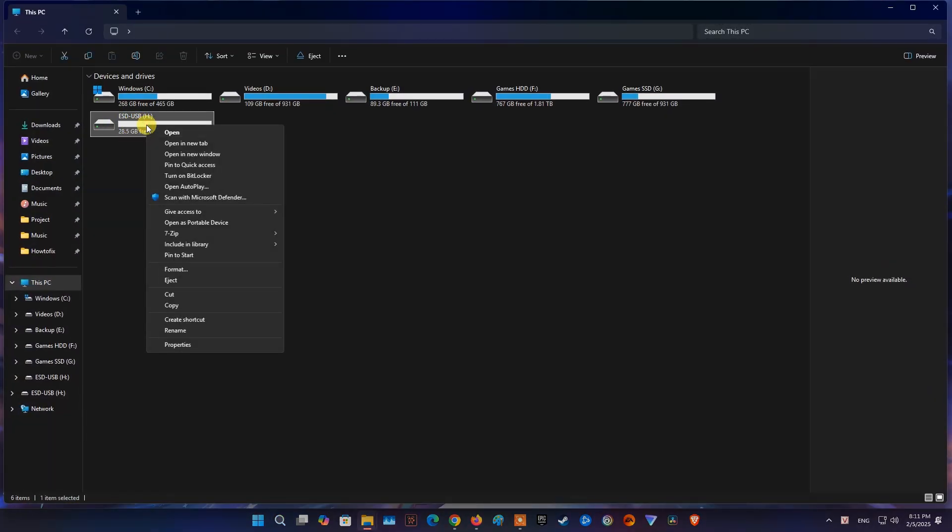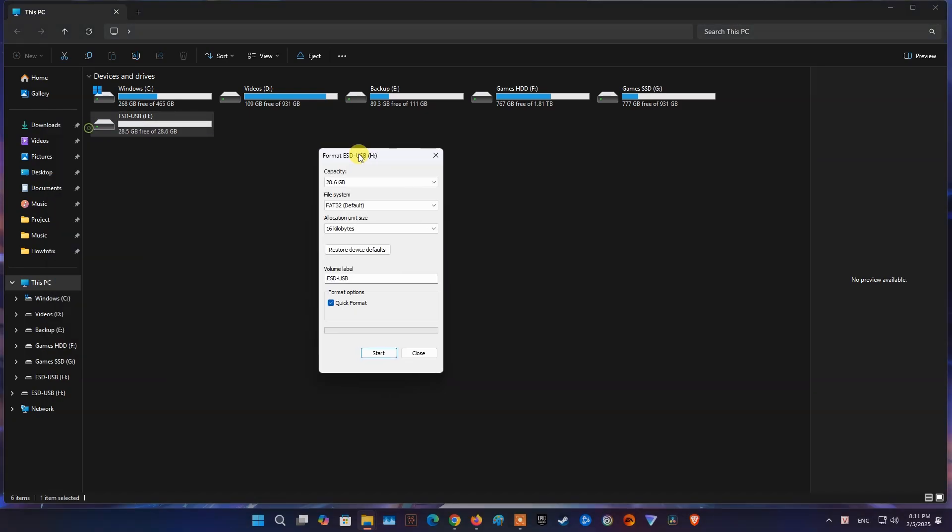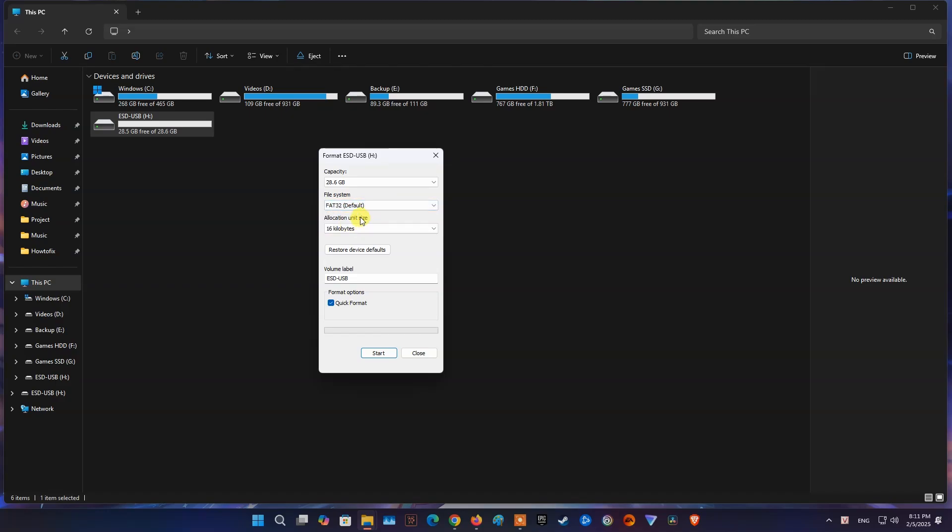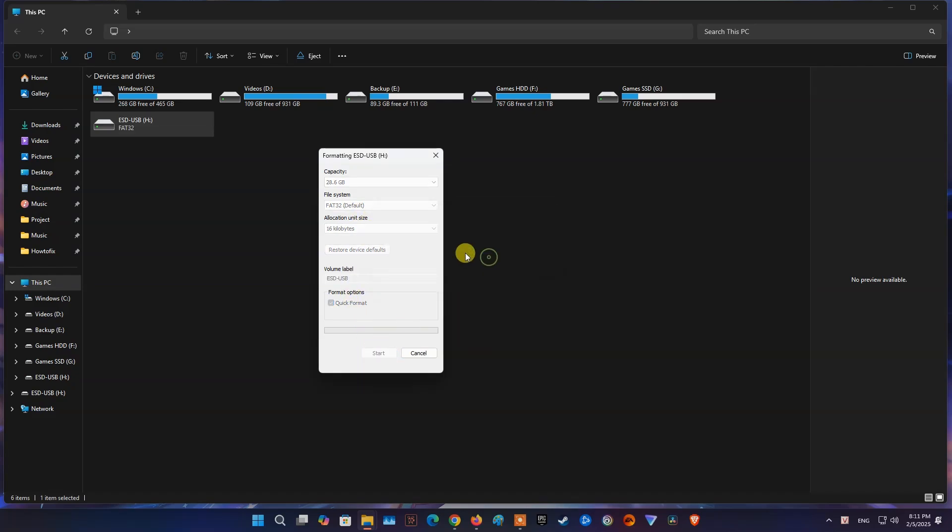Just open File Explorer, then right-click on the USB drive, then select Format. Now, on File System option, choose FAT32 or exFAT. Here I will choose FAT32. Select the Start button to proceed with formatting.